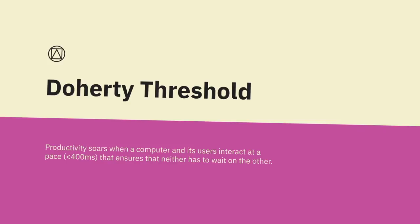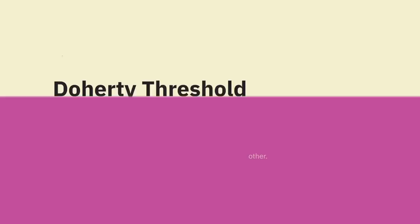The Doherty threshold. Productivity soars when a computer and its users interact at a pace that ensures that neither has to wait on the other. In 1982, Walter Doherty and Arvind Thadani published in the IBM Systems Journal a research paper that set the requirement for computer response time to be 400 milliseconds, not 2,000 milliseconds which had been the previous standard. When a human being's command was executed and returned an answer in under 400 milliseconds, it was deemed to exceed the Doherty threshold and use of such applications was deemed to be more addicting to users.